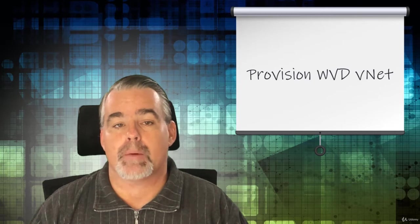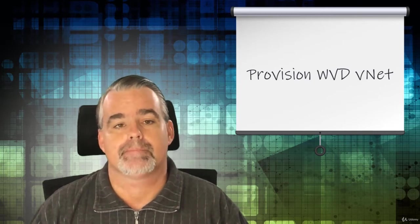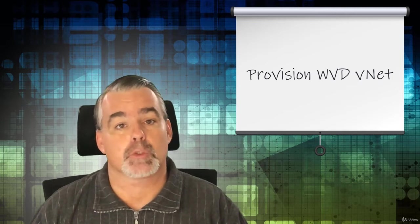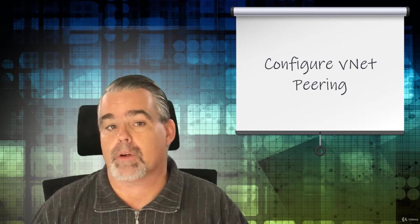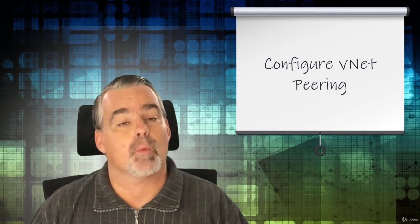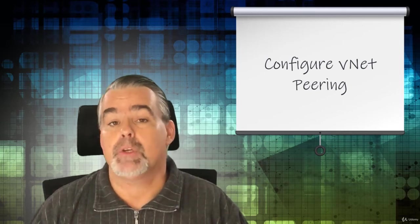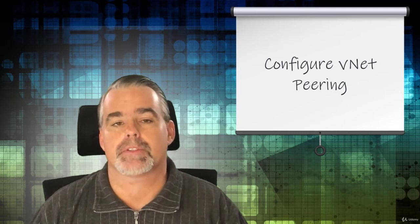With most of the prerequisite work complete, we'll set up the virtual network that will host our Windows Virtual Desktop deployment. After provisioning the Windows Virtual Desktop virtual network, we'll connect the network to the Azure ADDS network so our Windows Virtual Desktop deployment can communicate with Azure AD domain services.